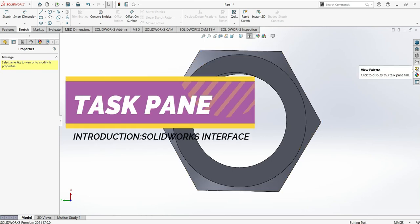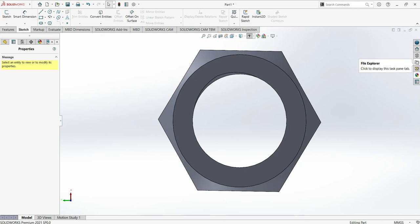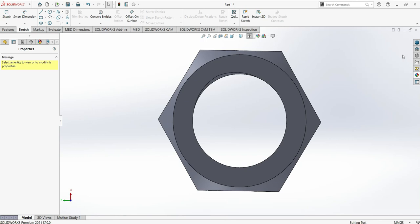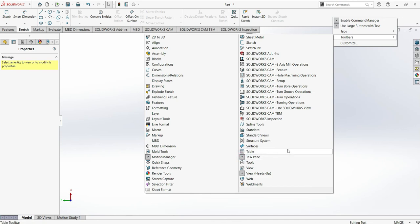The next part is the Task Pane, where you will find the library and SolidWorks resources. You can also explore files and appearances there — this will be used a lot during drawing. If you don't see it, right-click in the Command Manager area, go to Toolbars, and select Task Pane to toggle it on or off.